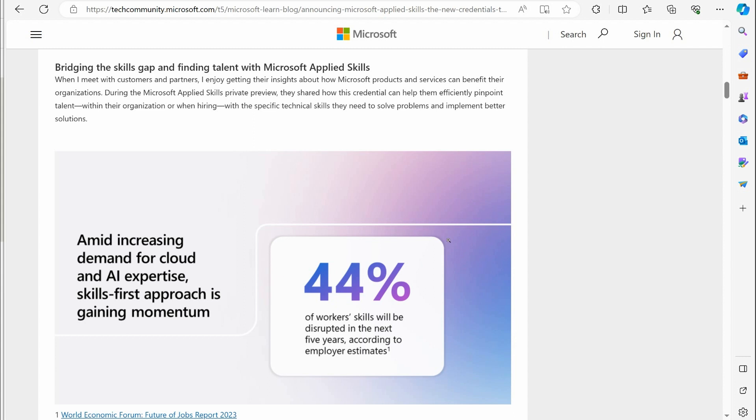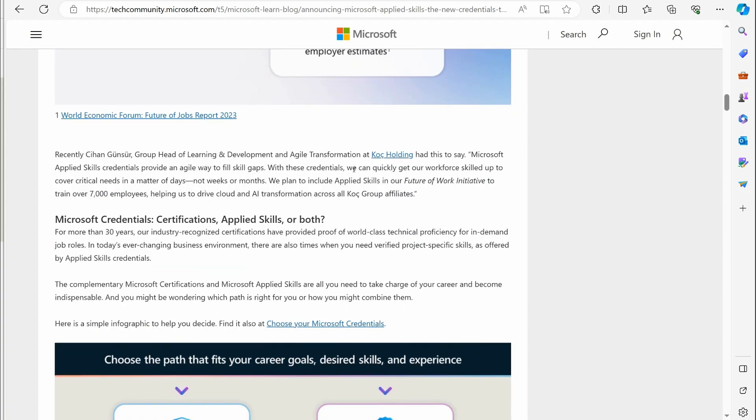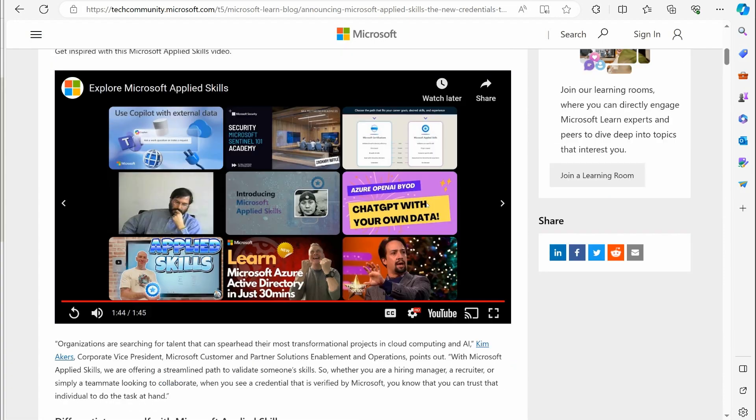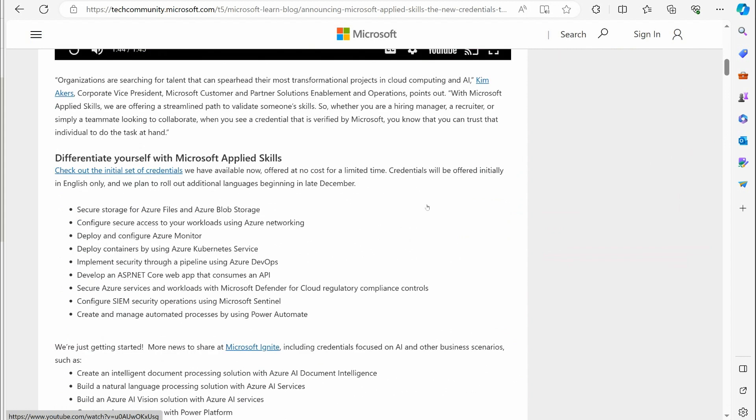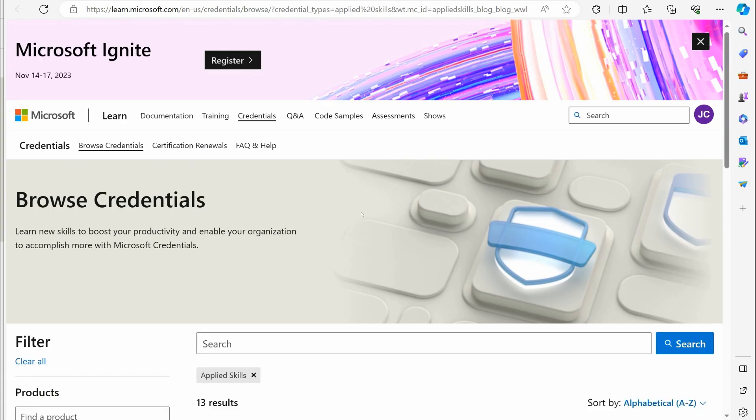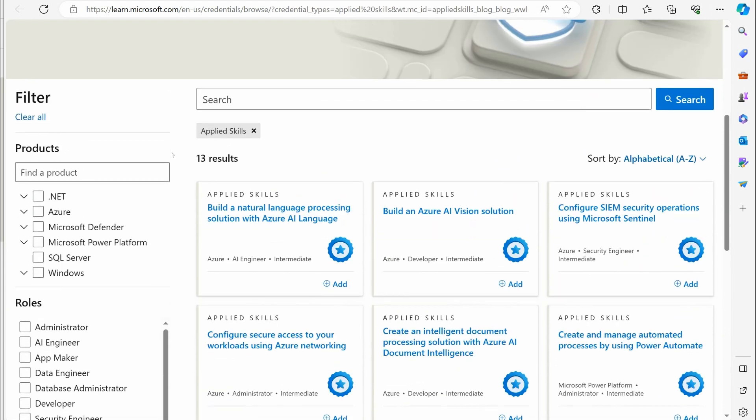They're providing specific types of real-world type scenarios, and you're going to be doing the hands-on involved in that. The way this will end up working, if you go and you check this out, it says check out our initial set of credentials. If we open that in a new tab, you can see what they're offering here.